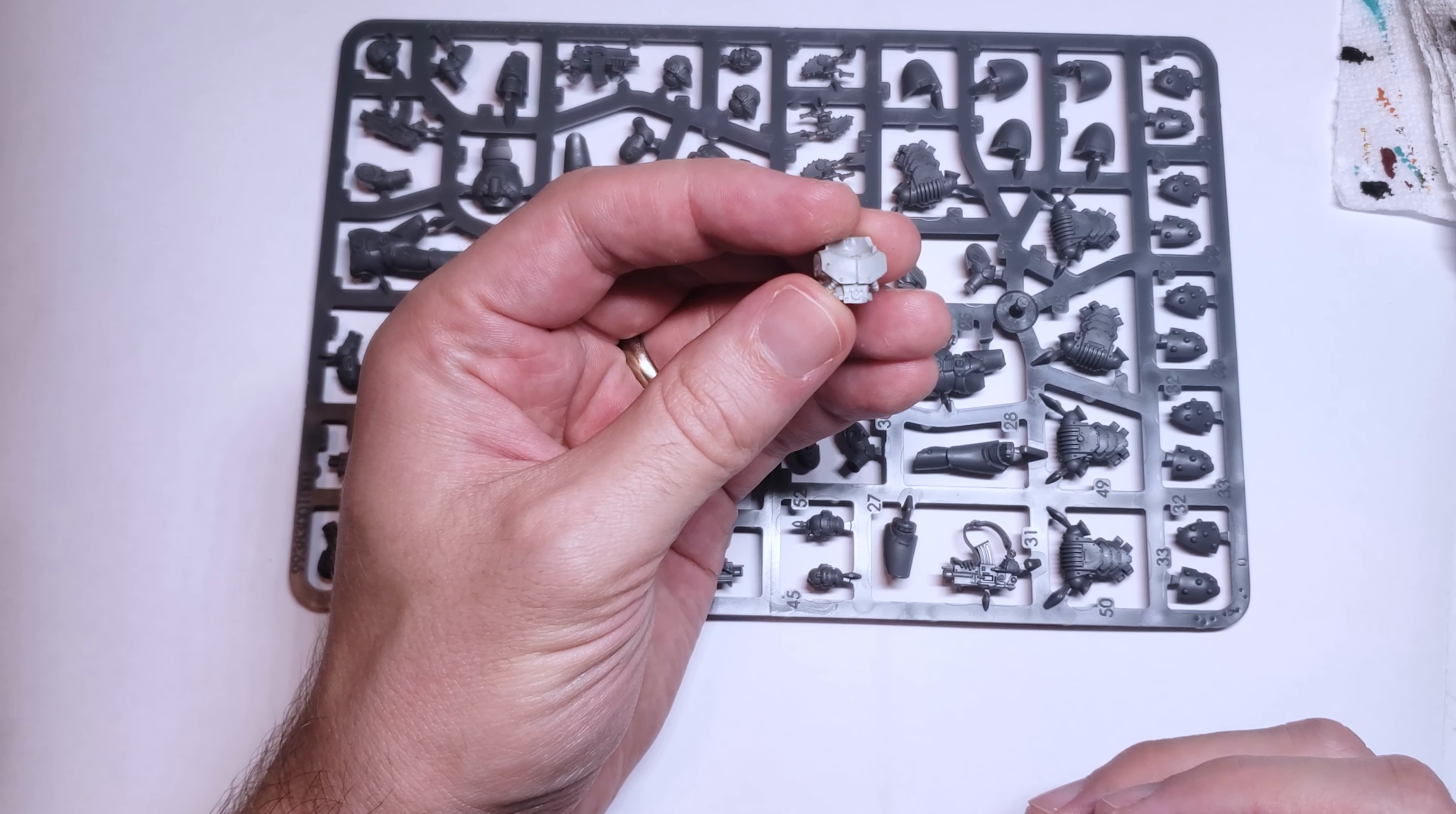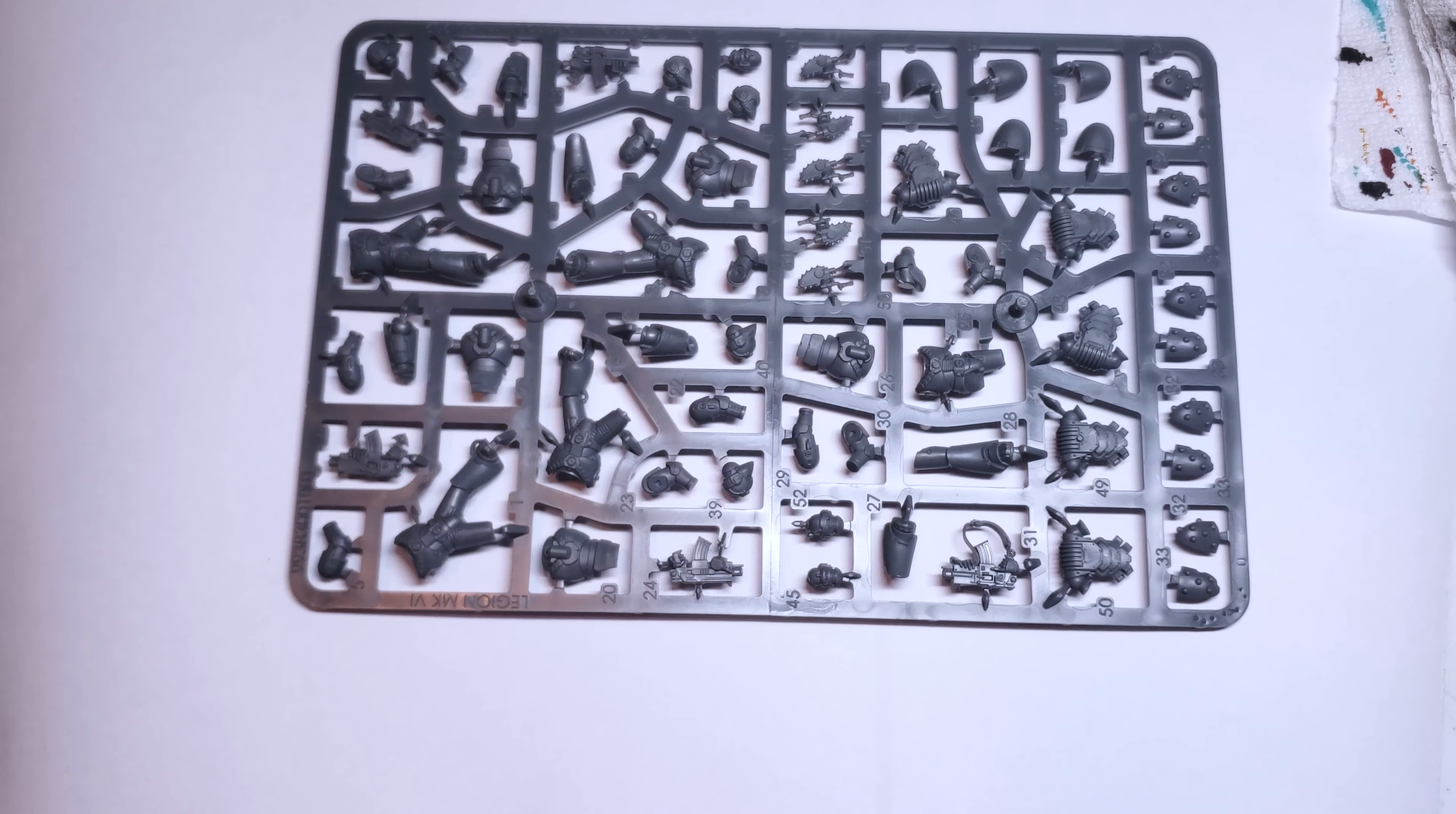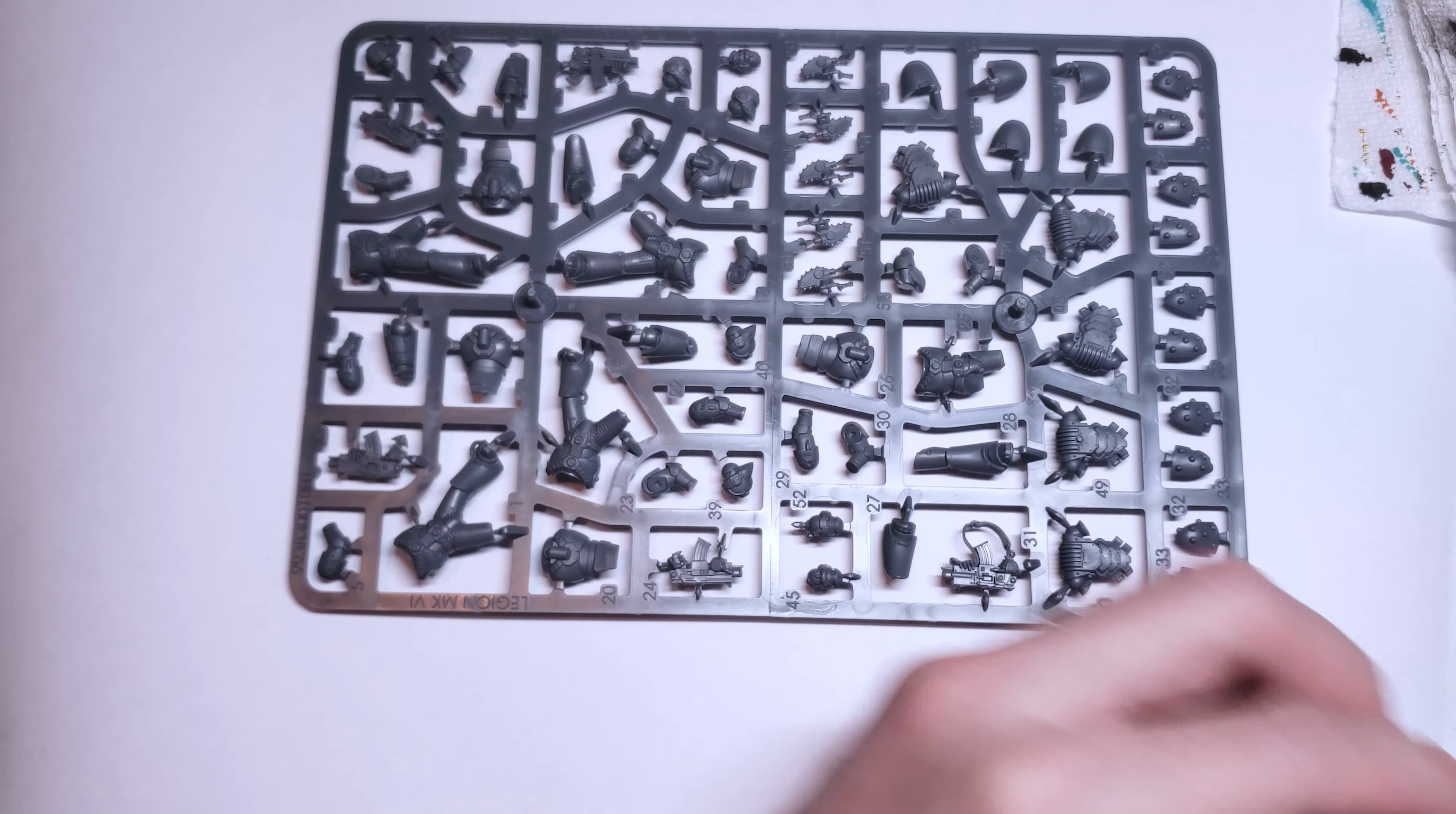While the new Mark VI plastic kits are excellent models and a joy to work with, they are cut a bit differently than almost every other Space Marine kit out there and are also at a slightly different scale.